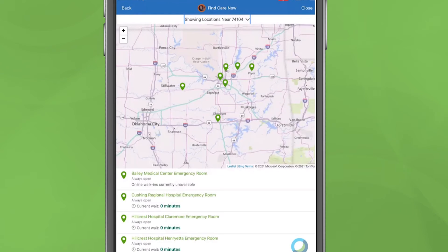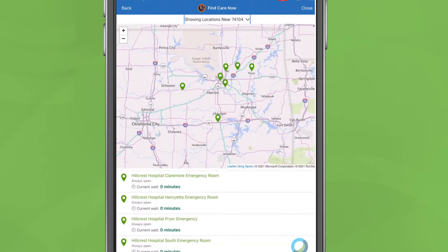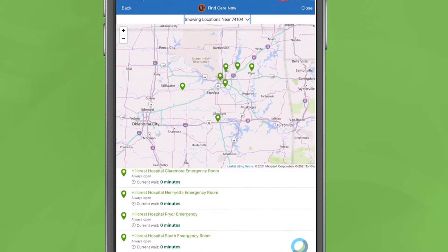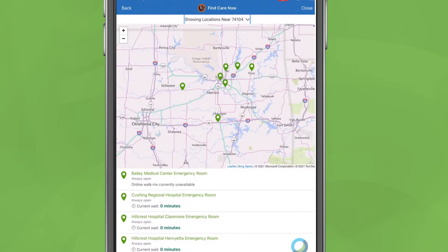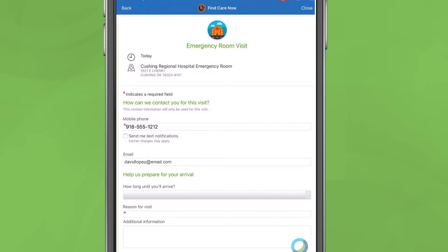Available emergency facilities and their wait times will display on the left-hand column. Click the facility you wish to visit and under Prepare Your Arrival, click Select This Location.